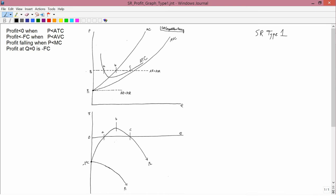This also comes from the handout. I'll only consider two prices. It's useful for you to do exercises with other prices. Let's start with a price labeled P1. Again, this criterion that profit curves always start at minus fixed cost is the simplest one to remember, and it's always going to be the case.